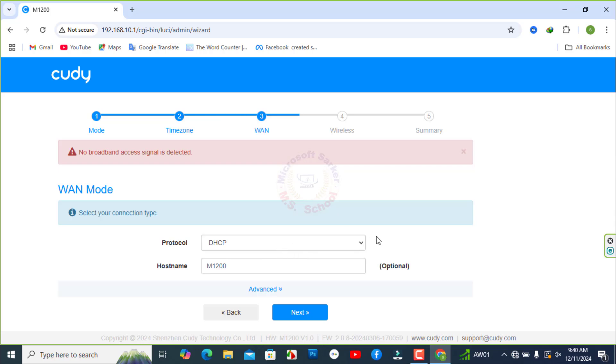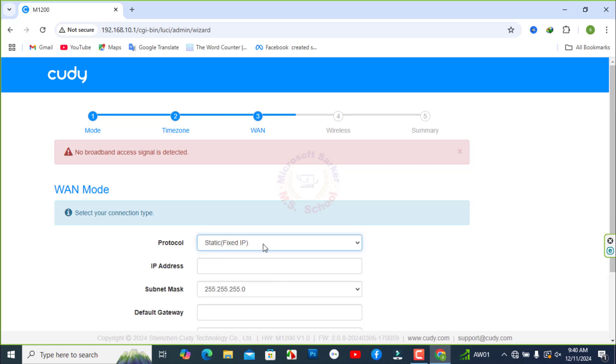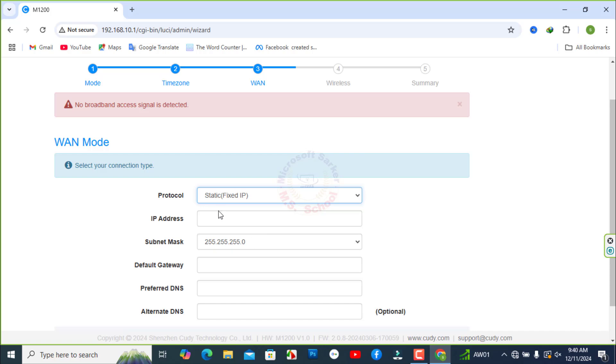Select the internet settings on the next page. There are three options for connection. Now I fill the input area for set static IP, subnet mask, gateway, and DNS.